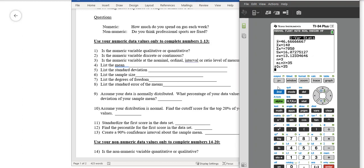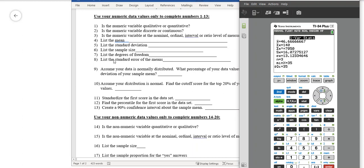Degrees of freedom is not on your calculator, but degrees of freedom is N minus 1 — your sample size minus 1. The standard error of the mean is something you should be able to compute; we talked about it in Unit 3. That's the standard deviation divided by the square root of N. That's the formula for the standard error, which is a little bit different than the standard deviation — it's the standard deviation of the sampling distribution of the means.